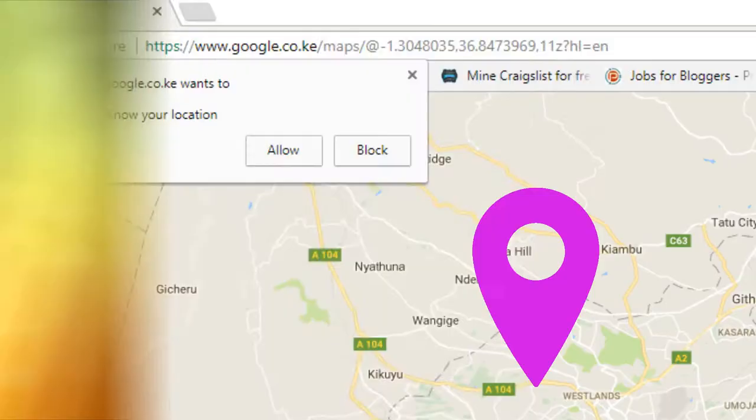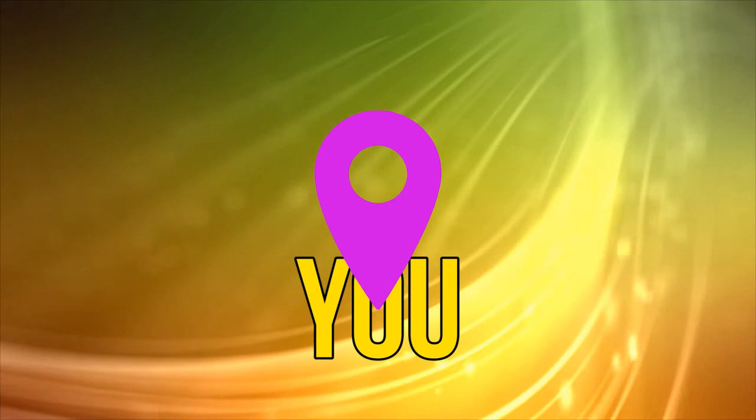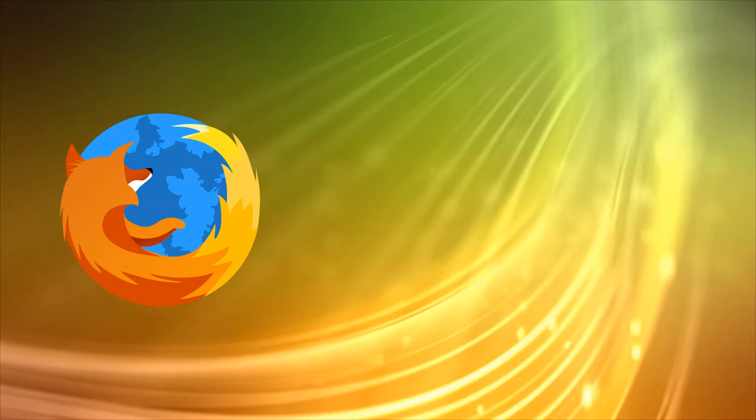Hi, this is Phil from Make Tech Easier, and welcome to how to stop websites from asking your location. When browsing the web with some of the modern web browsers like Mozilla Firefox,